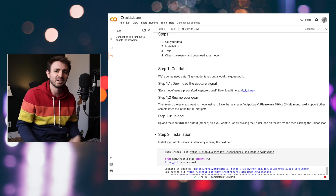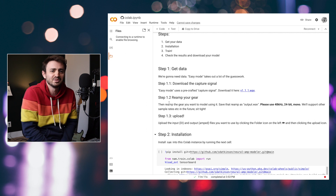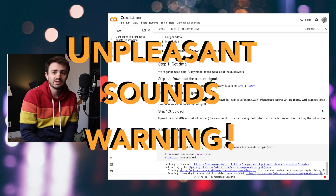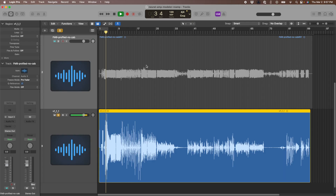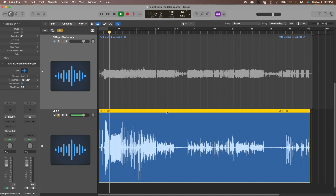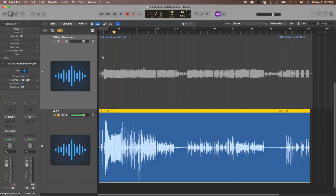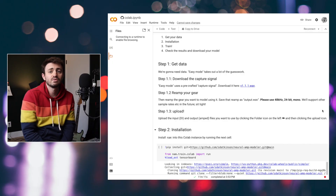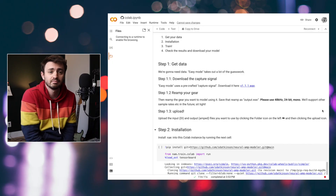That's the important part — if they sound close. So here's what the test signal sounds like, and here's what that sounds like re-amped through the FM9.